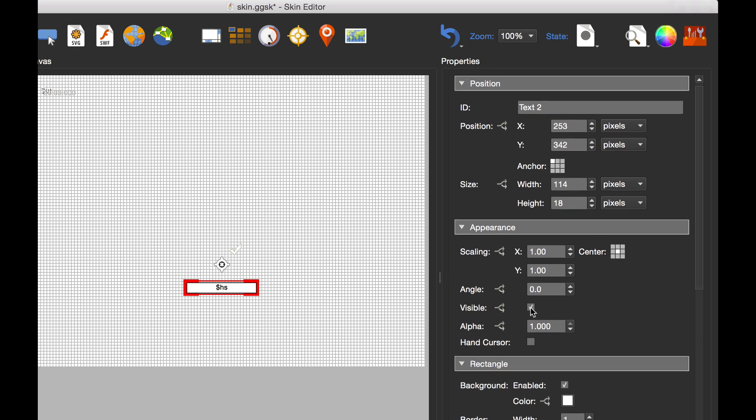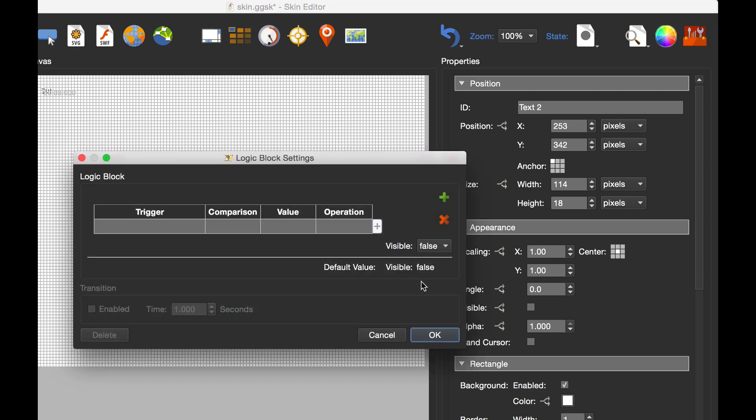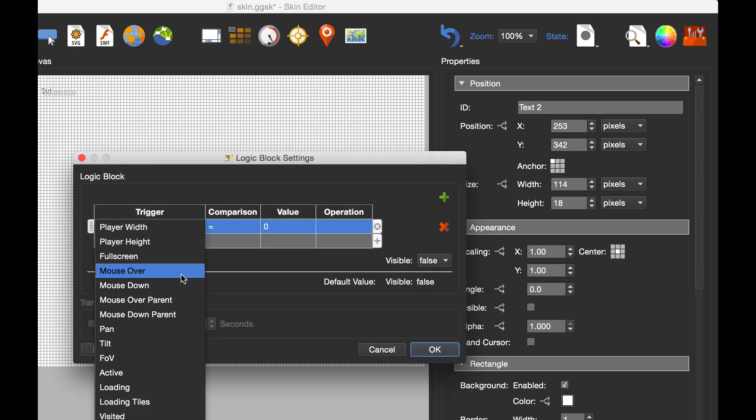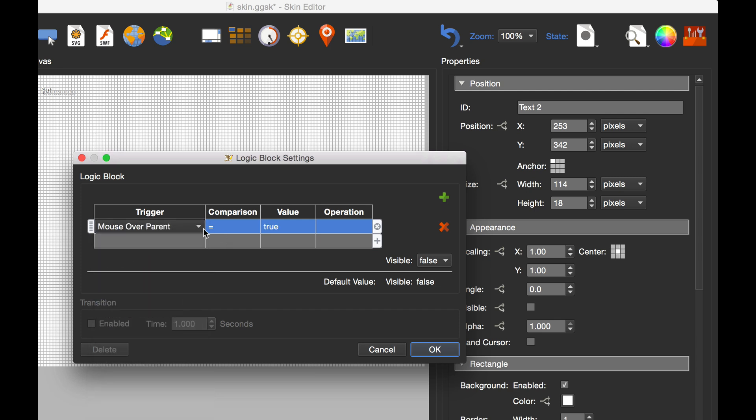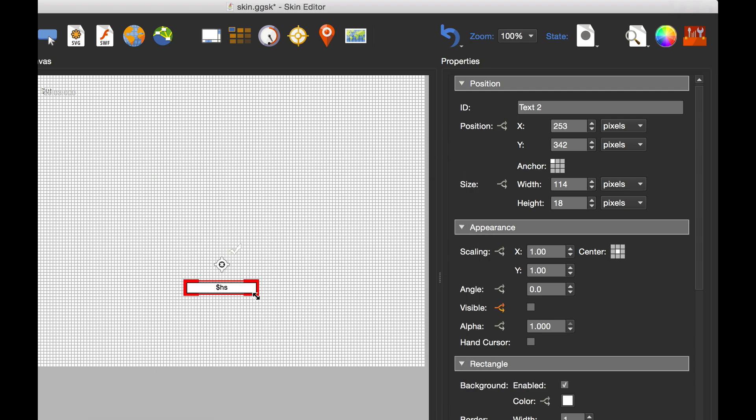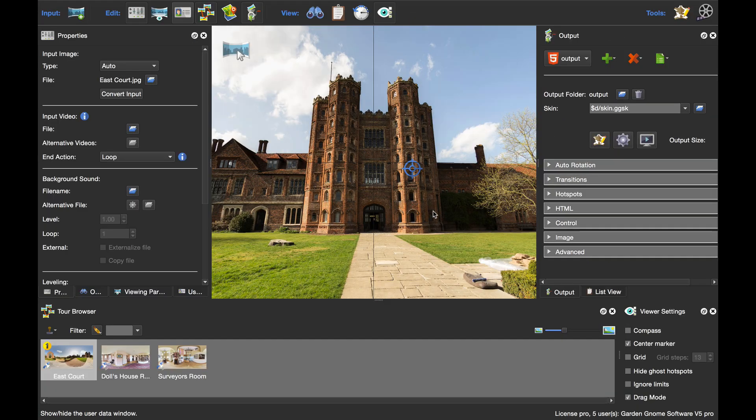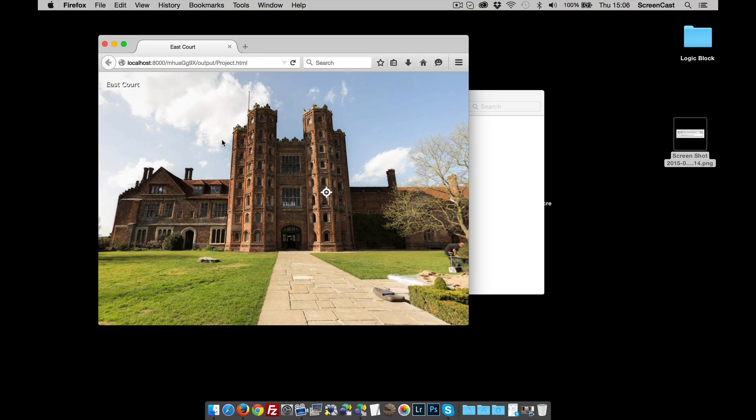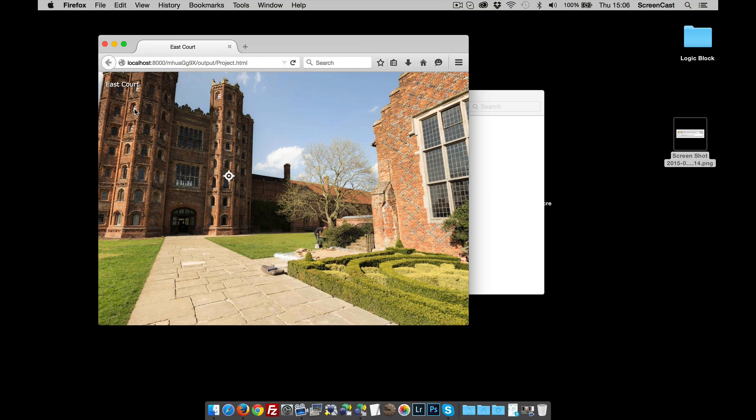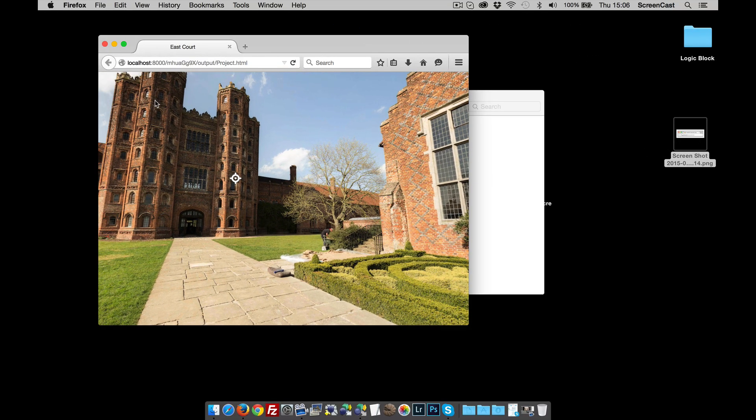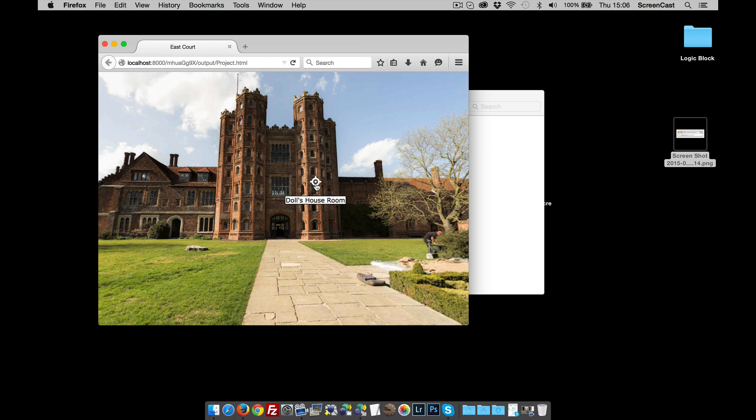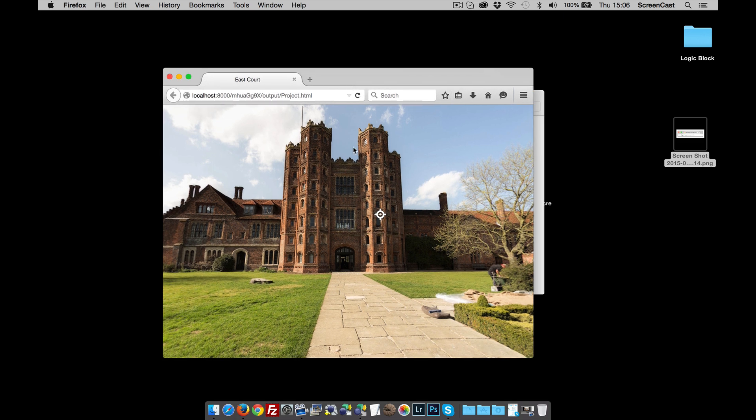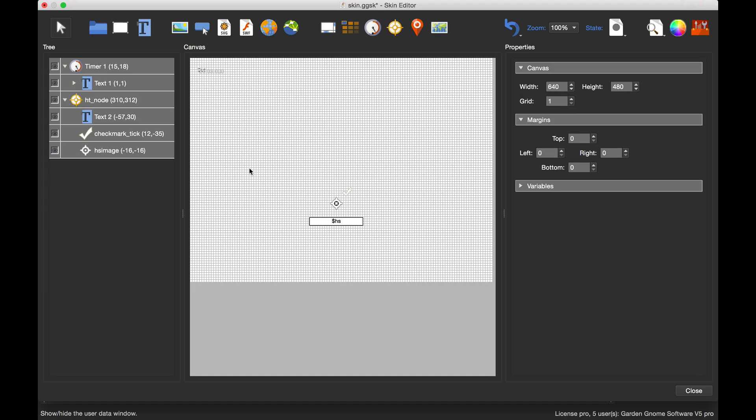To make this work, I'm going to deselect visible, then under the logic block set the trigger to mouse over parent. When that becomes true, make visible true. That's it. That will hide and show quite happily on mouse over. Let's publish the project out and have a look. First and foremost there is the title from the first project, and that disappears after the timer. Now when I hover over the point hotspot, we've got the tooltip hide and showing. That could also work with pop-up images and all sorts, quite a good tip for the logic block.